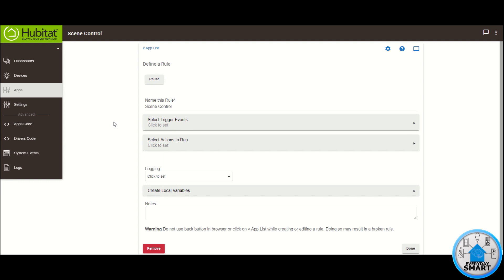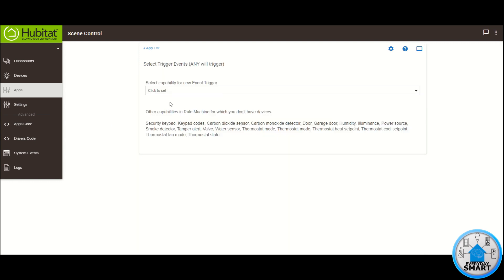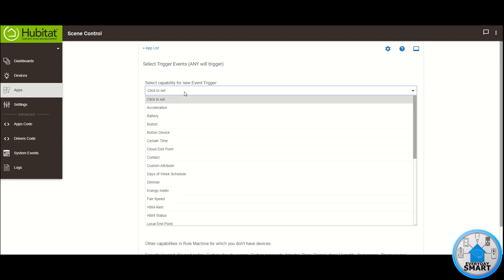Click 'Select Trigger Events', then click on 'Select Capability for New Trigger Event' and select the option for Button Device.